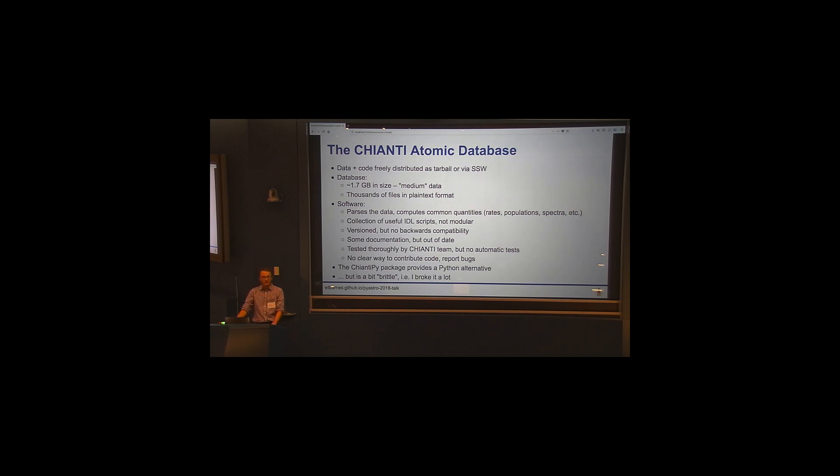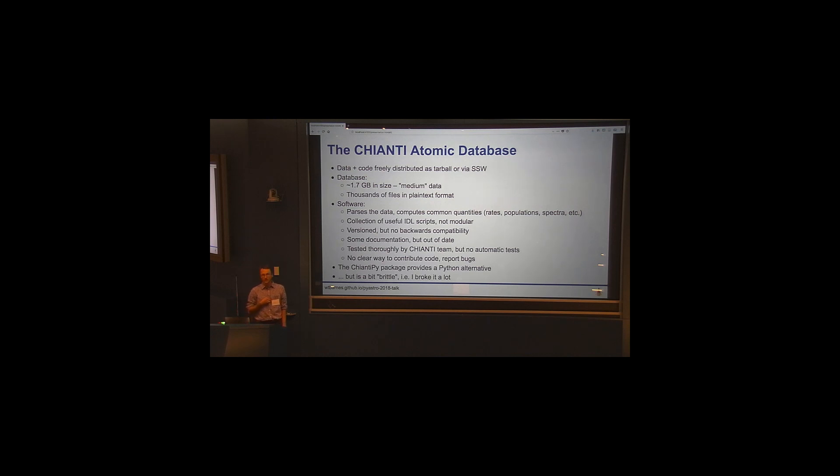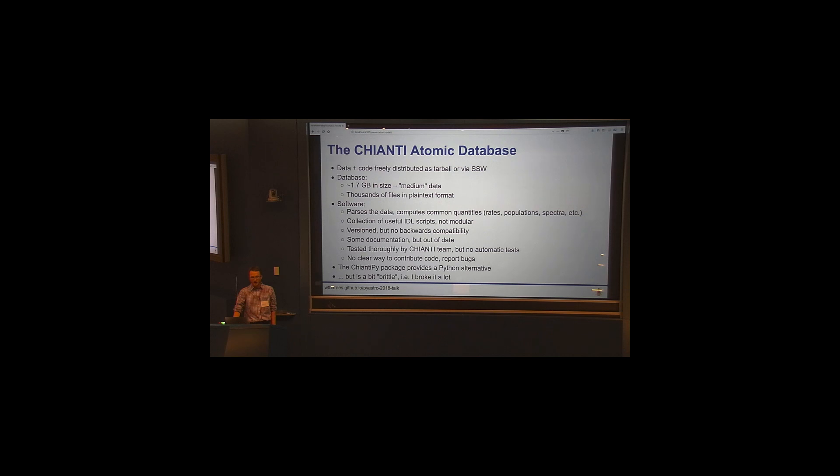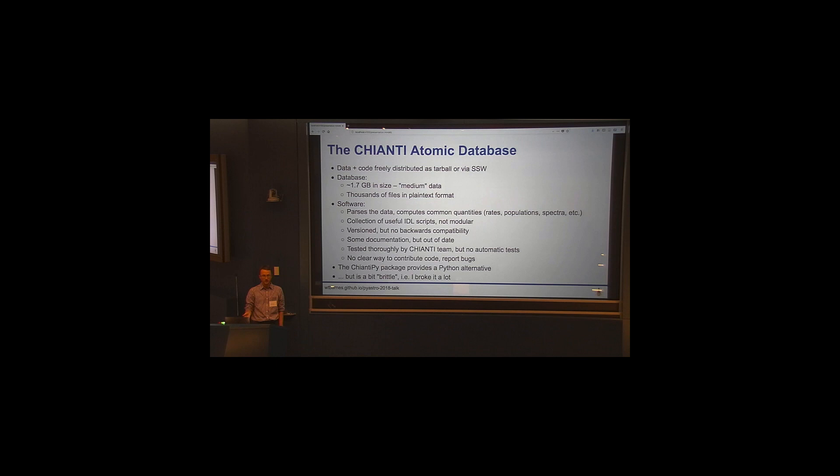And so Chianti isn't just the data. It's also a software package for parsing the data and computing common quantities, such as ionization rates, recombination rates, spectra, contribution functions, these types of things. And it's essentially, I wouldn't call it so much of a library as a collection of useful IDL scripts for getting things out of the data or computing these common quantities. It is versioned in a loose sense, but there's no backwards compatibility. So if I want to go look at, say, so the Chianti database is currently on about version 8, version 8 point something or another. If I want to go back and look at version 5, there's no piece of software that I can use to look at that data. So this is an issue.